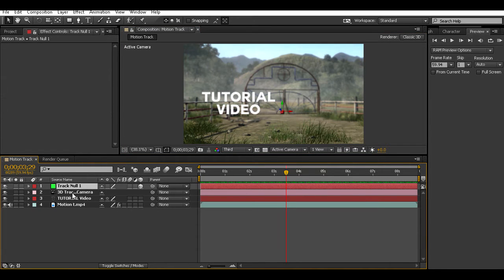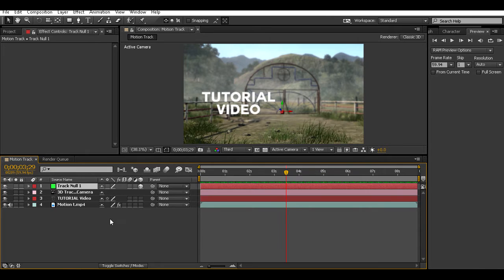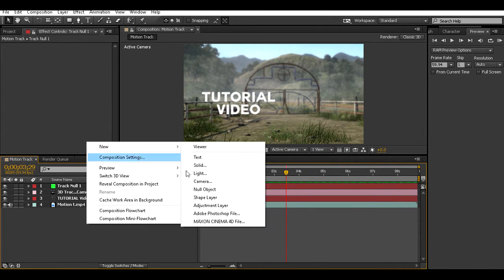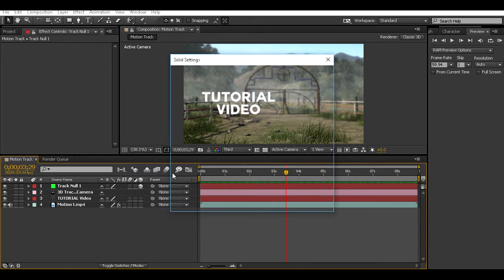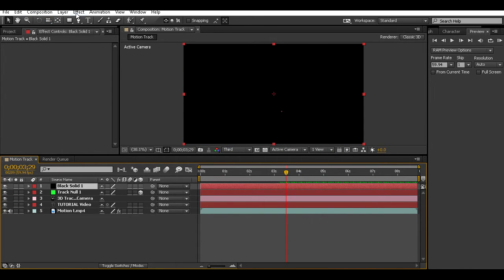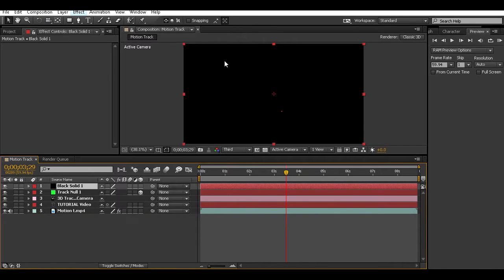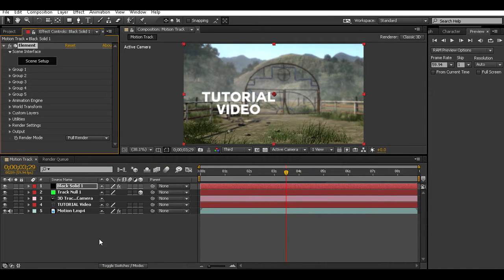Click that surface then click 'Create Null and Camera.' Once you do this you'll see a Track Null and a 3D Track Camera come up. Then you're going to want to get a new solid — make it black, I think it has to be black but I'm not sure. Then go to Effect > Video Copilot > Element and wait for it to load up.